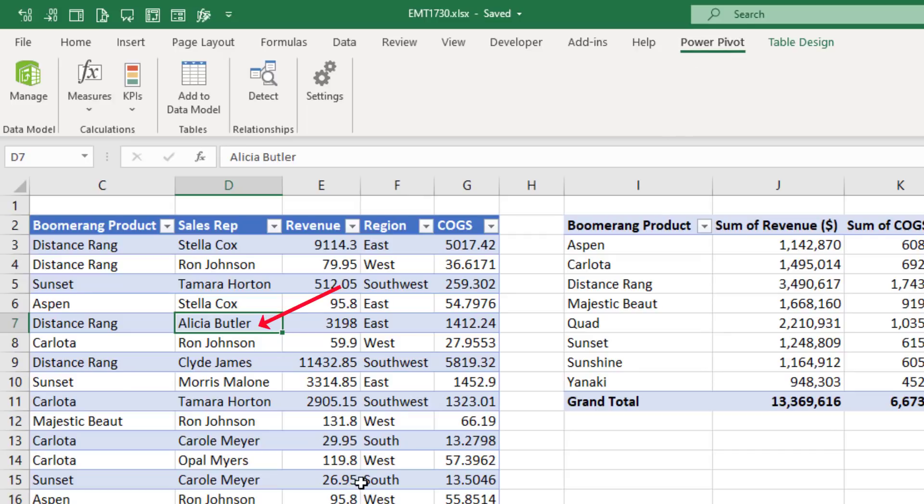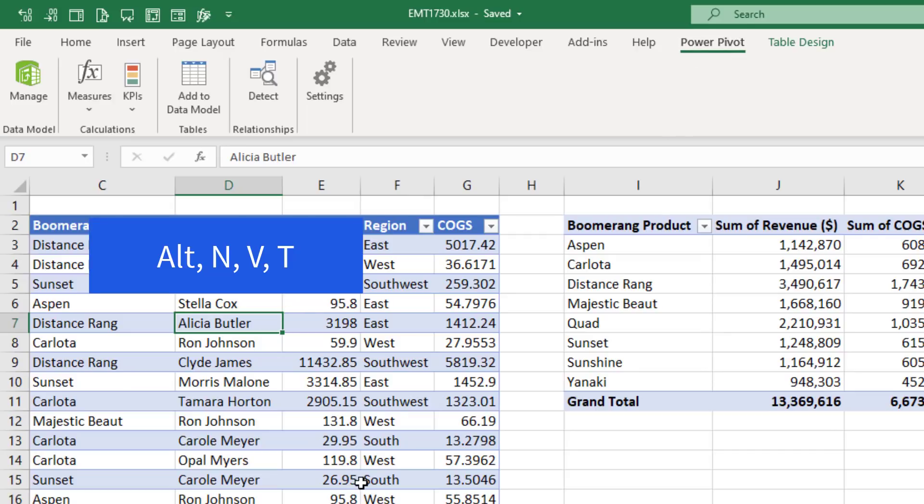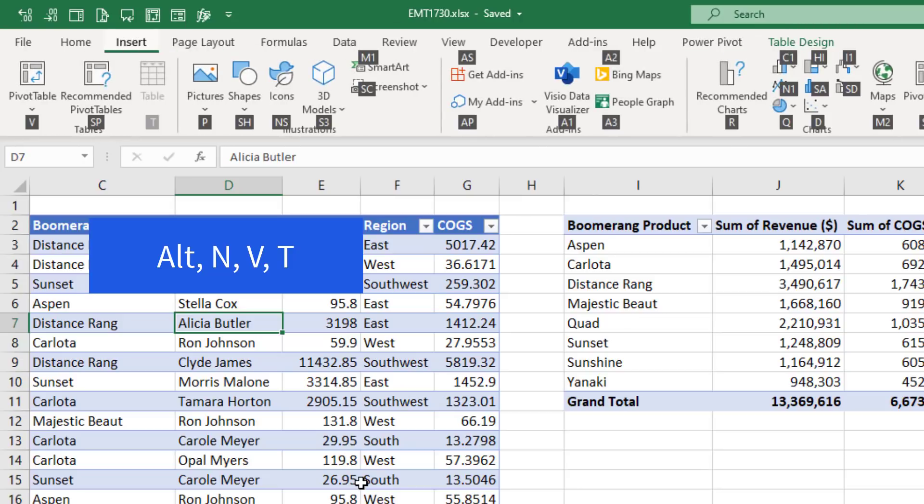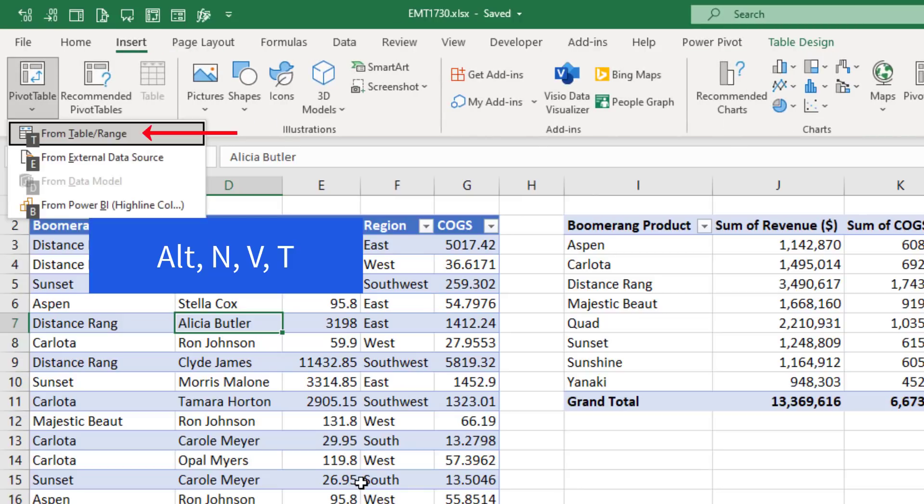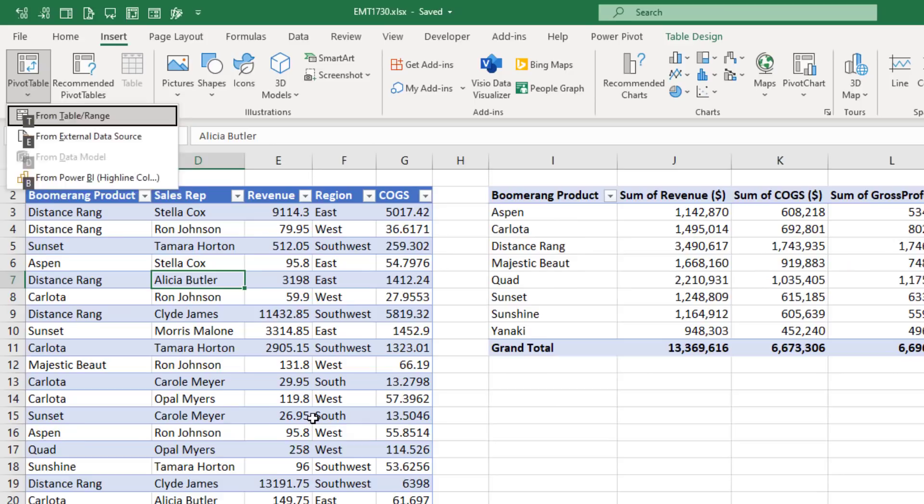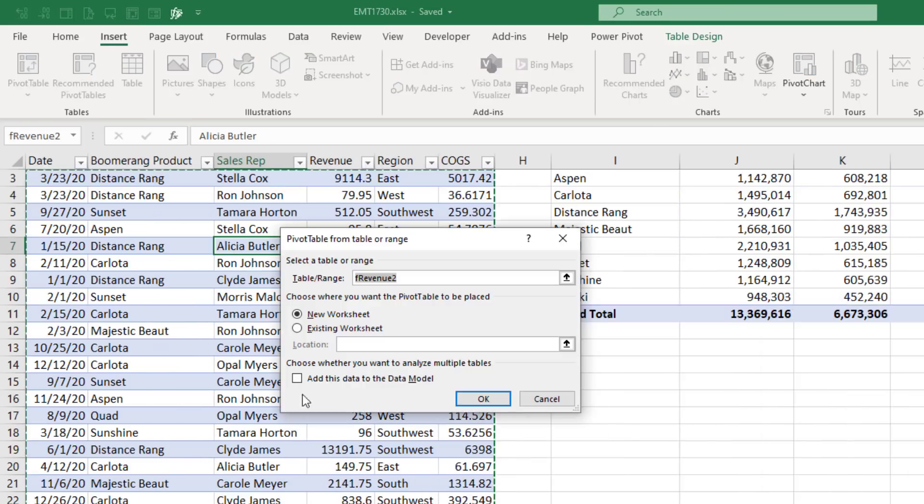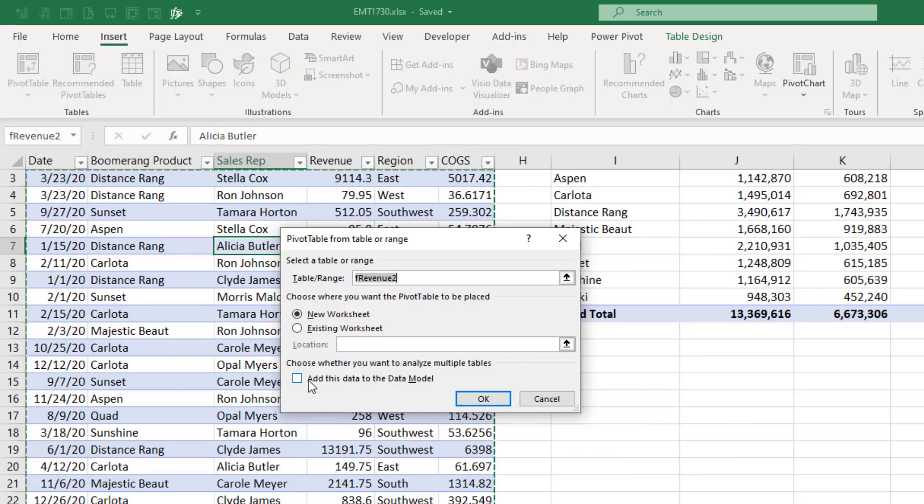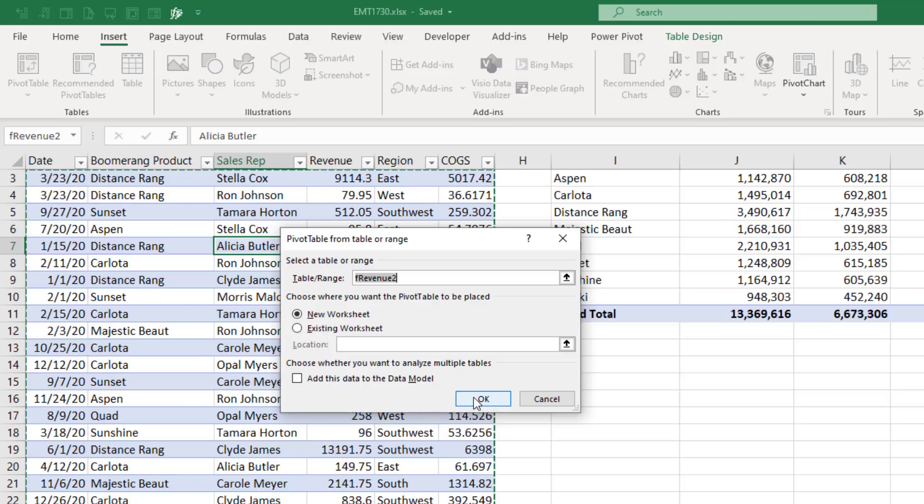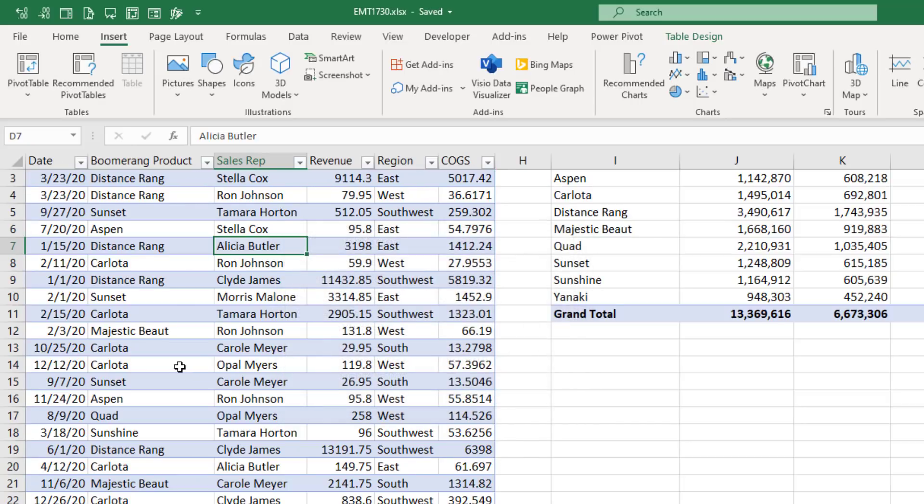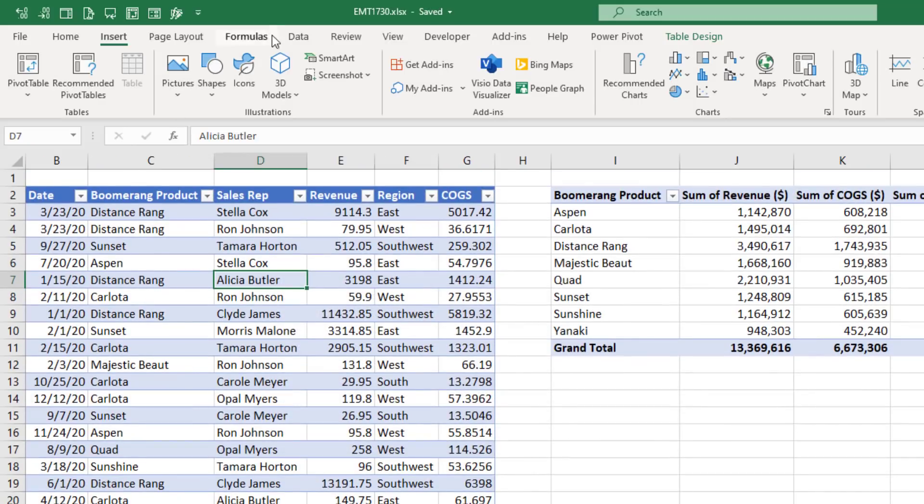But I want to show you a trick in case you don't have the right version with the PowerPivot ribbon. If we select this cell and use Alt N V and then T for table, you can check that box right there. And even if you don't have the right version, it'll bring it into the data model.